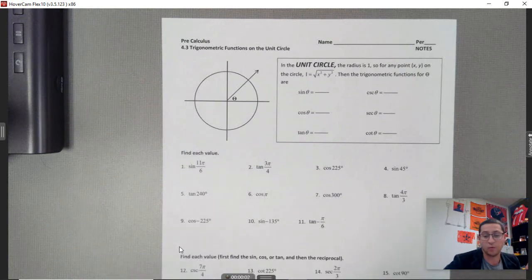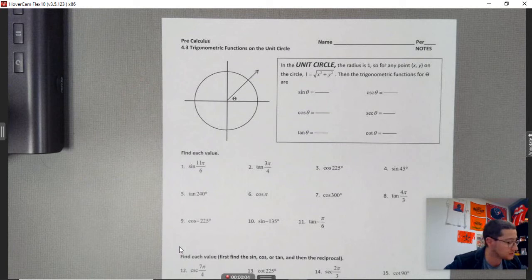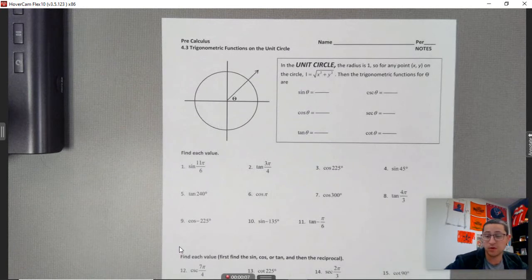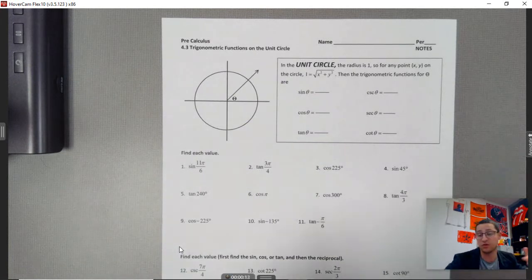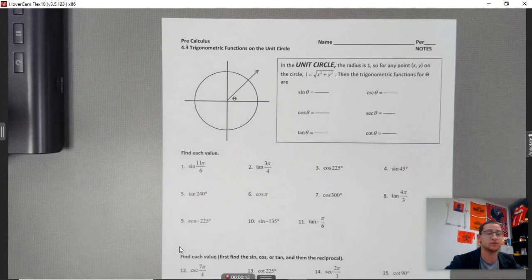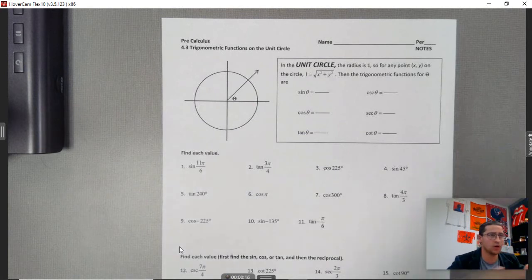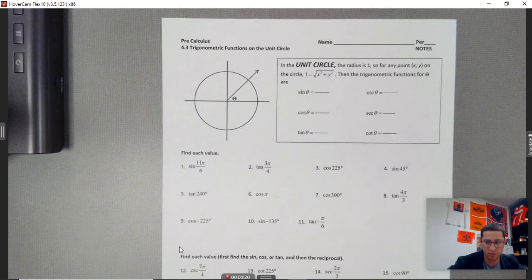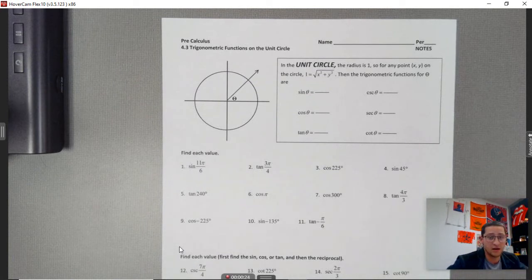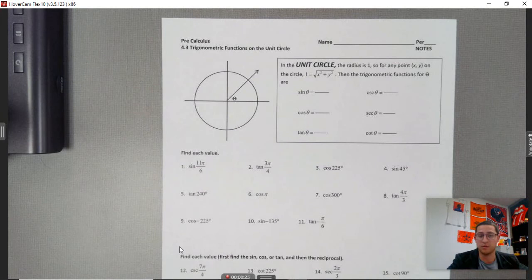Alrighty y'all, welcome back. I hope everyone had a nice break and we are right back into it. So we started learning about what is called the unit circle last semester. It was a little bit rushed and we kind of pieced a few things together but we didn't really flush it out completely. So that's what we're going to do today.